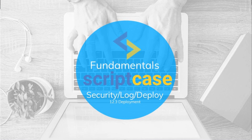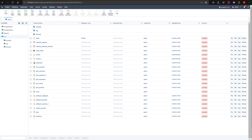Hello and welcome to another Scriptcase fundamentals training. In this class you are going to learn how to deploy your applications. Deployment is the final step of your project so that your applications will run on the production environment and be available for use.